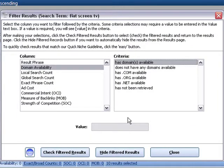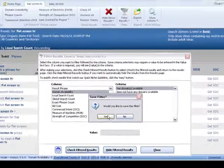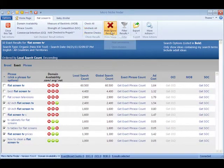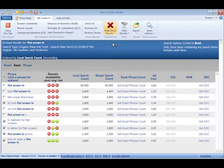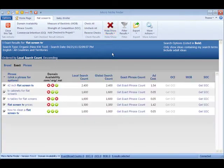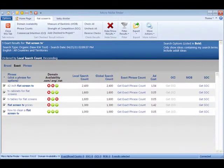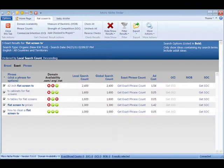This time I'm going to go for domain availability. Any ones that are available, it's going to check all those results. And again, to keep it nice, clean, and organized, I'm going to hide all the ones that are not checked.